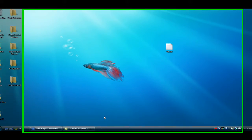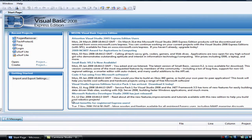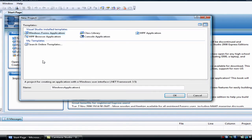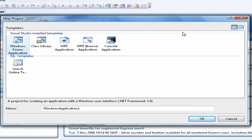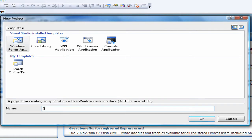To get started, you want to open up Microsoft Visual Basic and go to Create Project. Select the Windows Form Application, and I'll just name it ITALK.